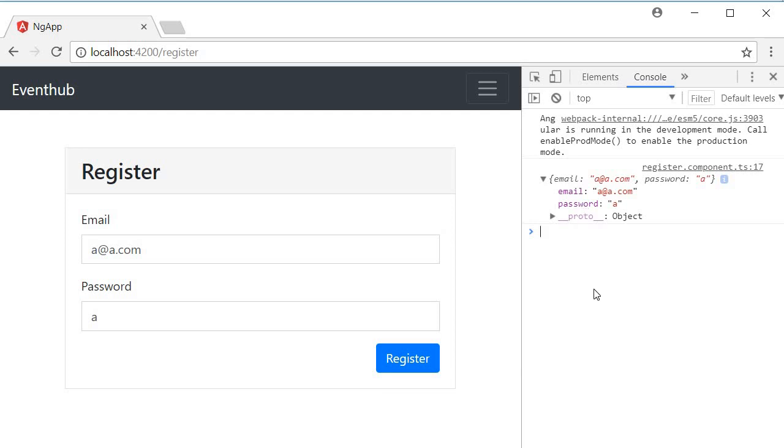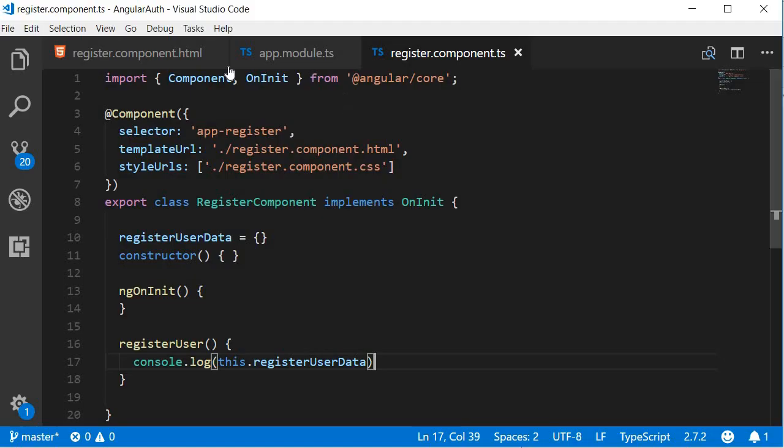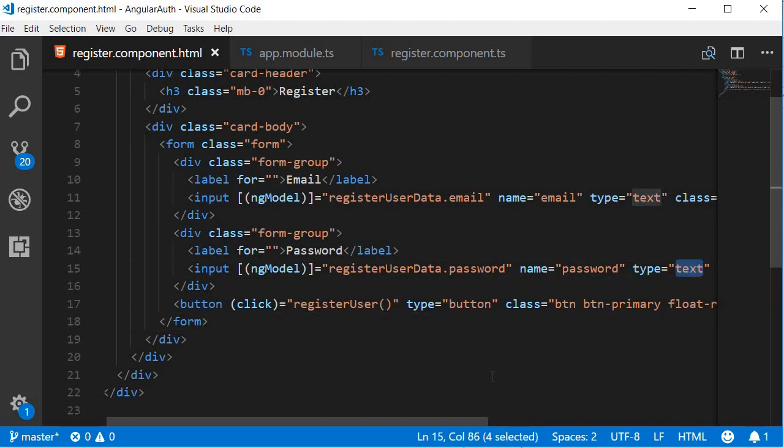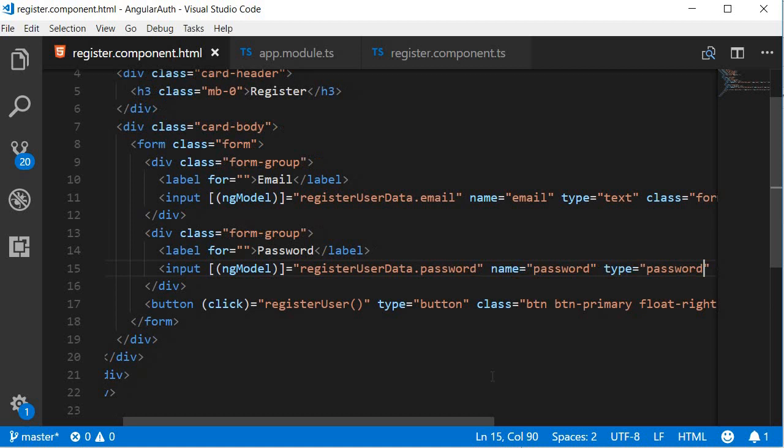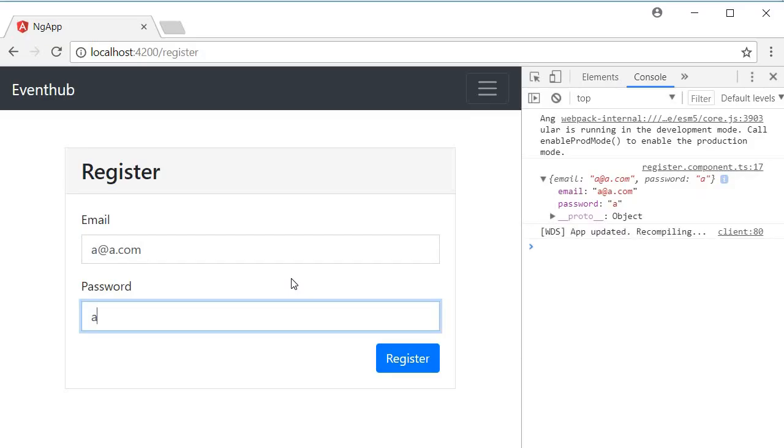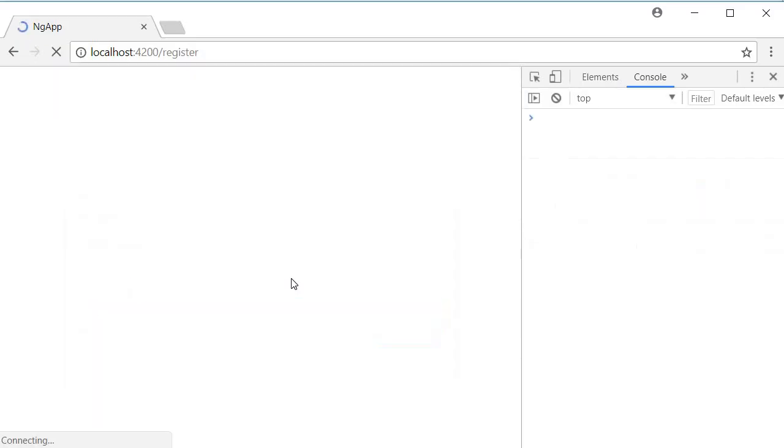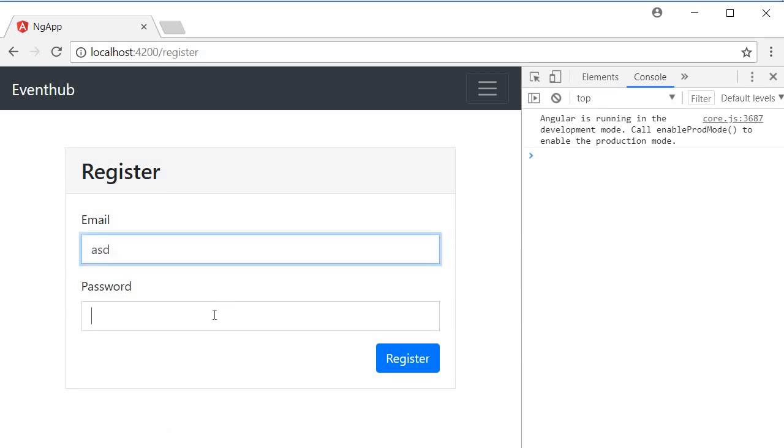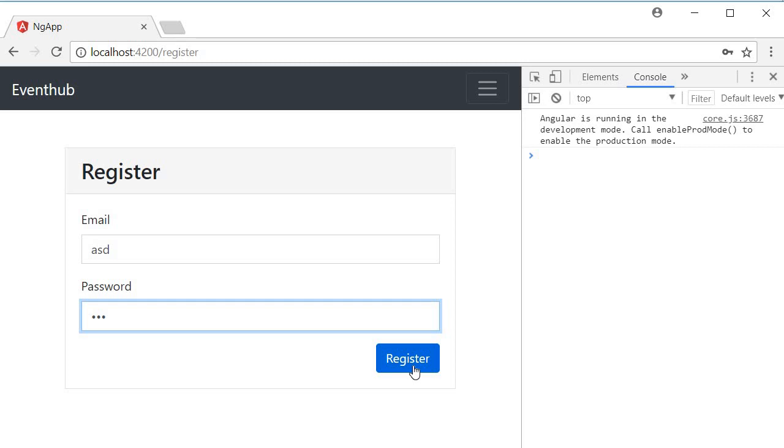Now before we wind up, I notice a mistake. This is a password field, so let's change input type equals text to input type equals password. Save this, go back to the browser, let it refresh. ASD password is ASD, much better. So if I click on register, we should have the registerUserData object logged in the console.